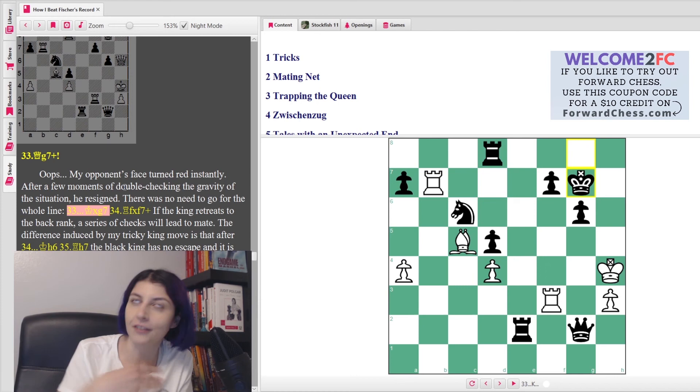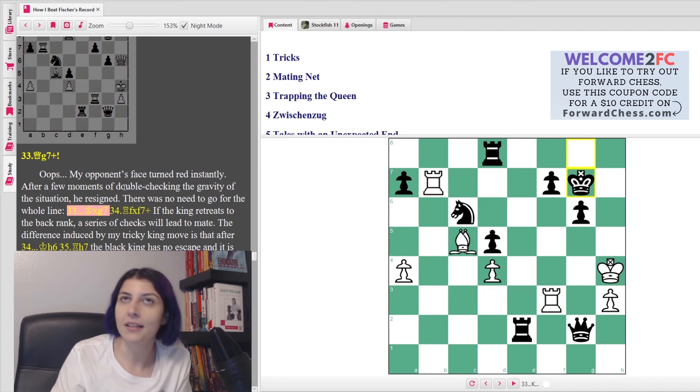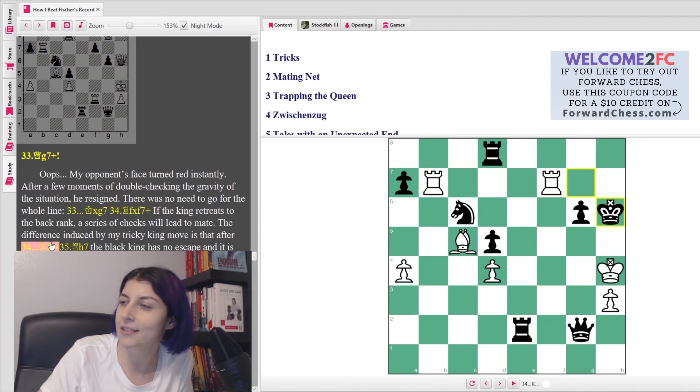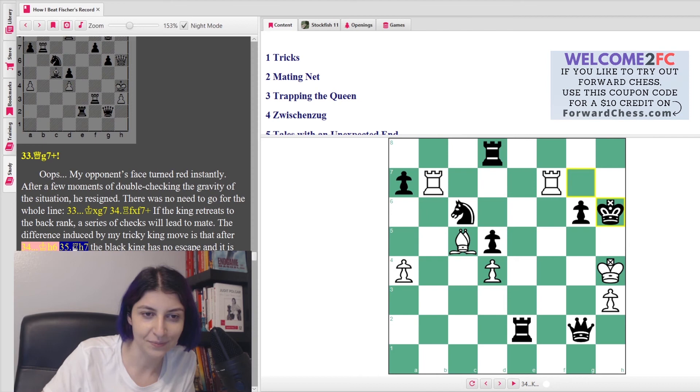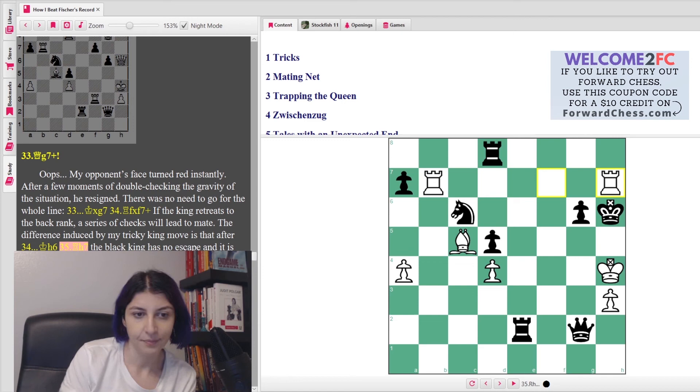She said, 'My opponent's face turned red instantly. After a few moments of double-checking the gravity of the situation, he resigned. There was no need to go for the whole line.' But I feel like if you blunder this, you should play it, right? It should give your opponent the pleasure of checkmating you. But I guess if you blunder this, you just don't want to play it out because it just feels so bad. So actually today one of my students asked me, like, 'Why don't players play it out? Is it like insulting? Like if they played it out, would it be insulting to their opponent?' Because I was showing them the game between Magnus and Firouzja. You know, like grandmasters - I mean, there is a respect part. You don't want to play out a completely lost position. But I think allowing some checkmates on the board is very nice, obviously not pleasant, but easier to do in an online game because it's easier to get checkmated online. It's not as personal.